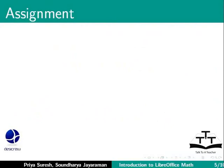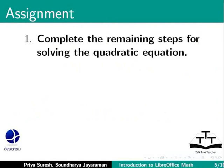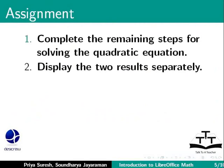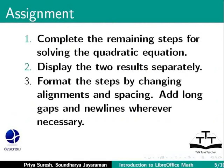OK, here is an assignment for you. Complete the remaining steps for solving the quadratic equation. Display the two results separately. Format the steps by changing alignments and spacing. Add long gaps and newlines wherever necessary.